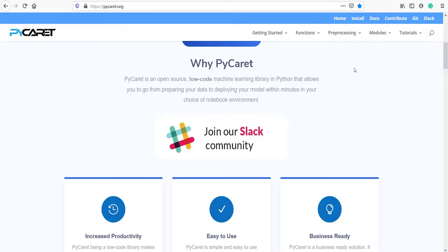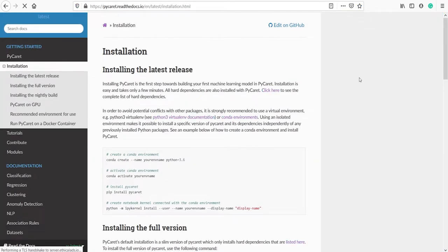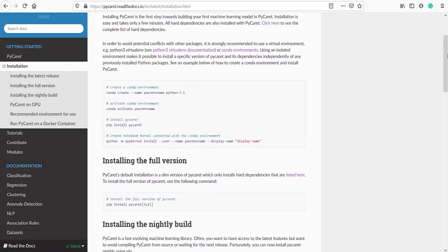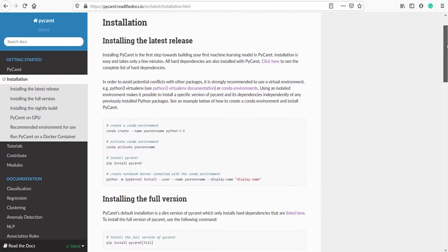Click on 'Install' on the website. You will come to the installation page. To install PyCaret, first you have to create a conda environment, then activate the conda environment, and finally install using the command pip install pycaret.